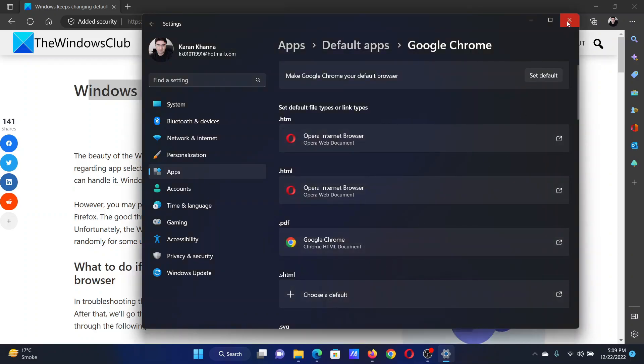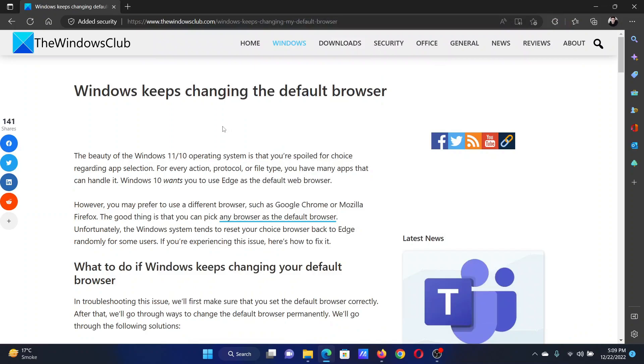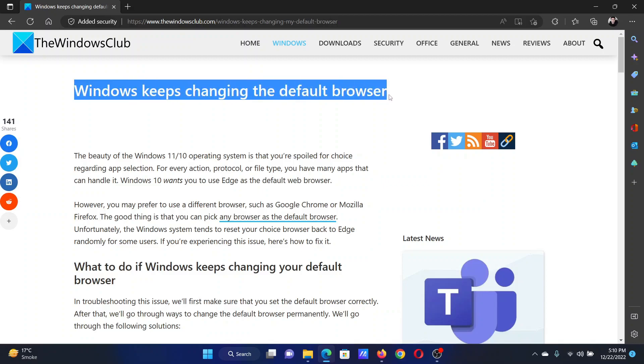Once you have done this, Windows will not change it. Isn't this easy and interesting? If you have any doubts, please go to the original article on The Windows Club, scroll down to the comment section, and write your query. We will surely answer it.